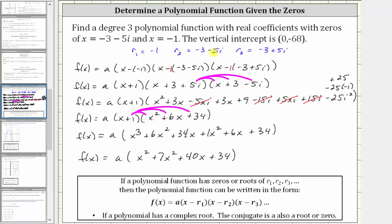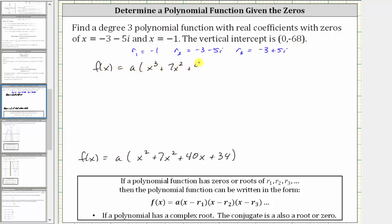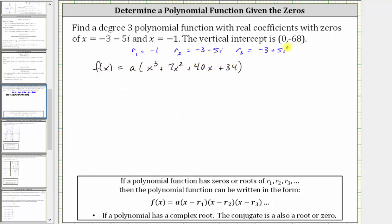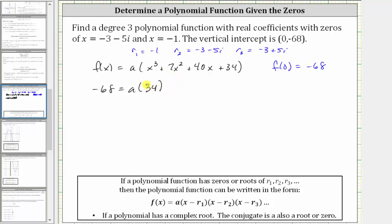Now we can use the vertical intercept of zero comma negative 68 to determine the value of a. The ordered pair indicates f of zero equals negative 68. Substituting zero for x gives us negative 68 equals a times 34. Solving for a, we divide both sides by 34, giving us a equals negative 68 divided by 34, which is negative two.